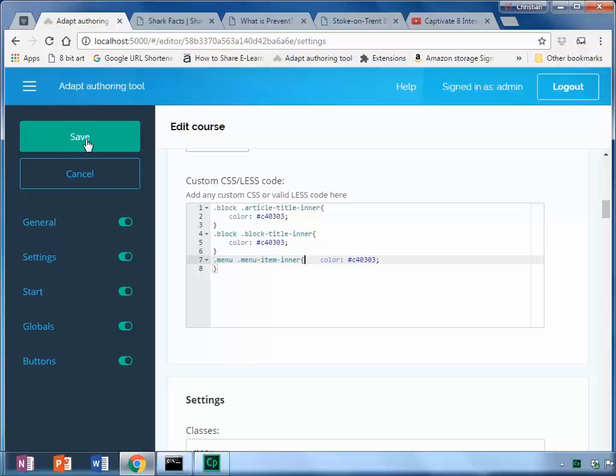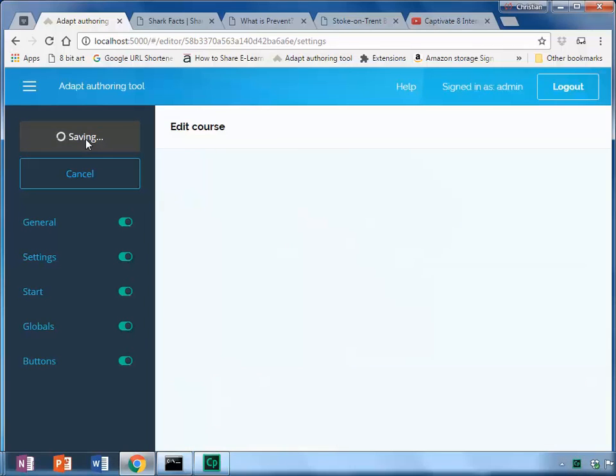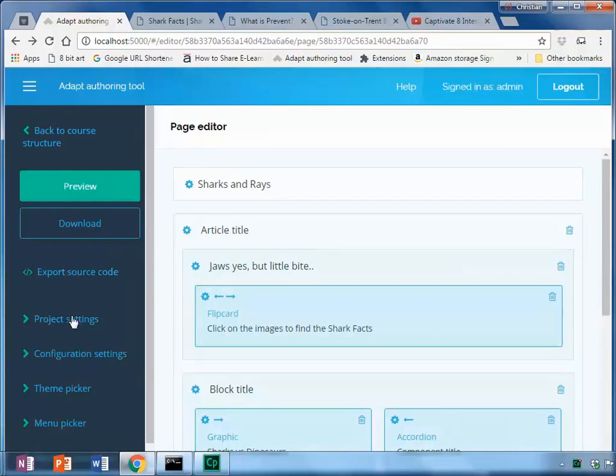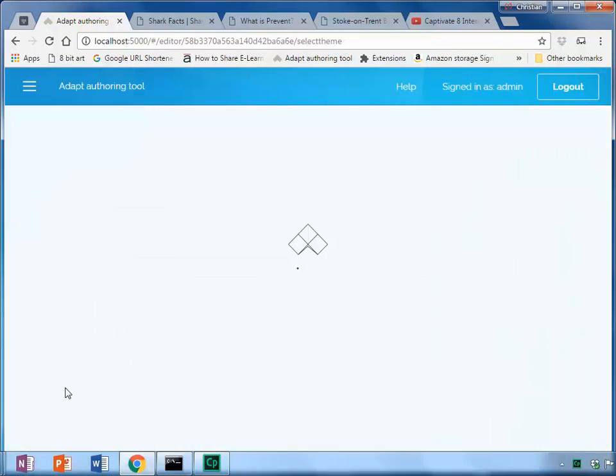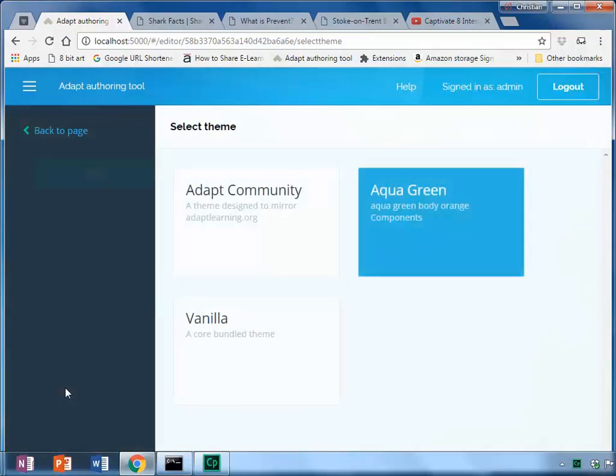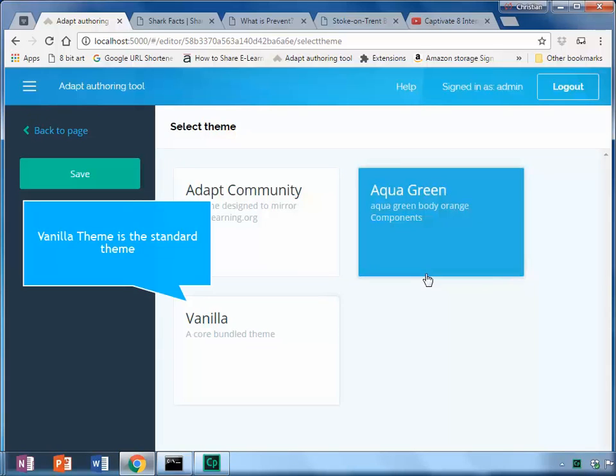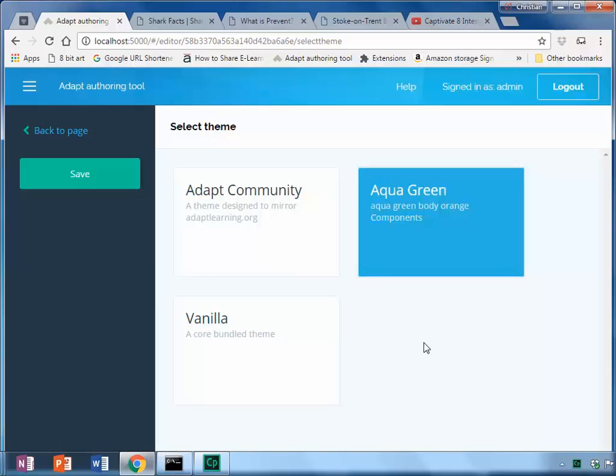Now that kind of overrides the theme. Let's go ahead and have a look at the theme. In this course we're using something called Aqua Green where I've changed the vanilla theme in the Less to change it to an orange touch.